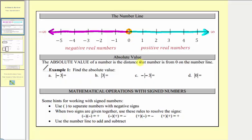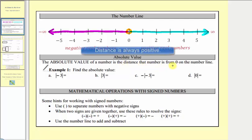Now let's review absolute value. The absolute value of a number is the distance that number is from zero on the number line. We indicate absolute value using vertical bars, as we see here.